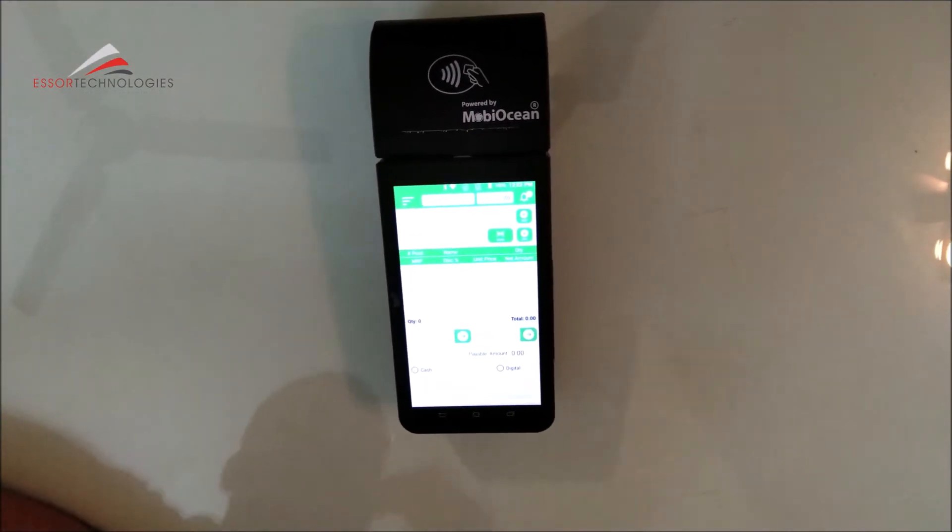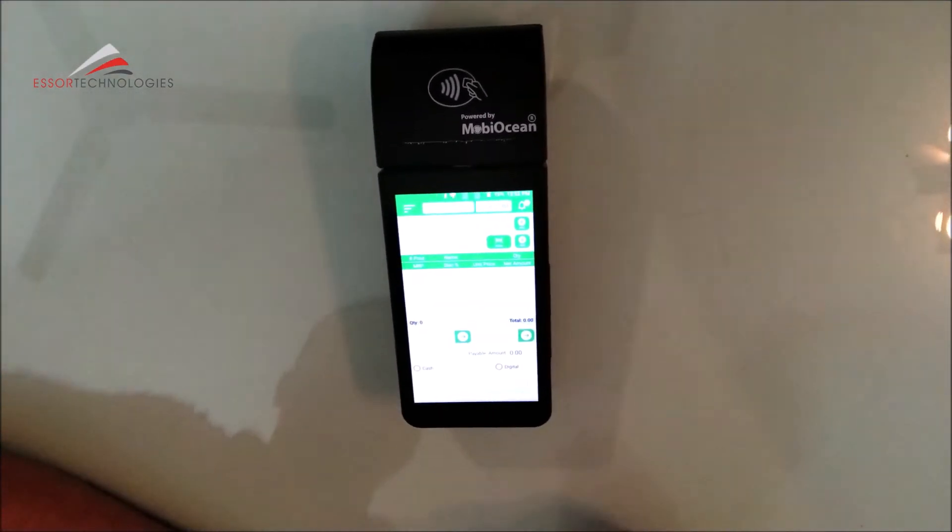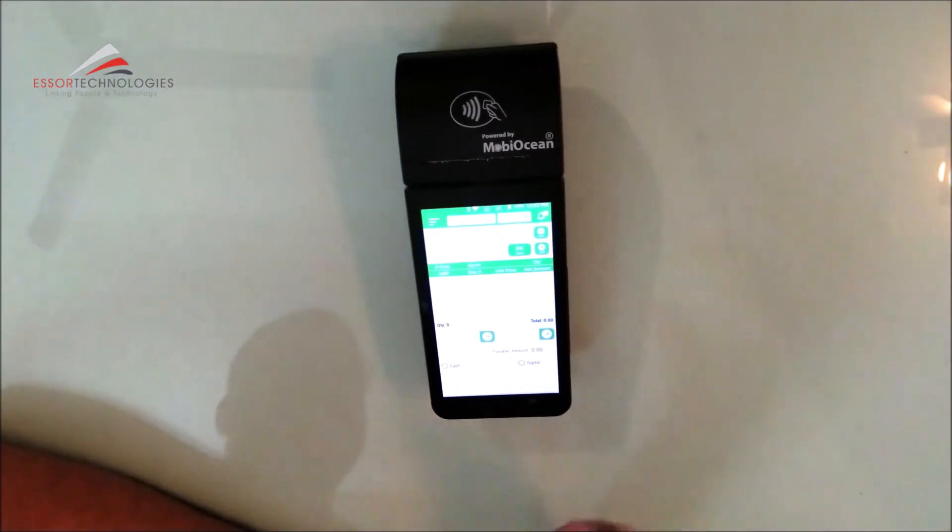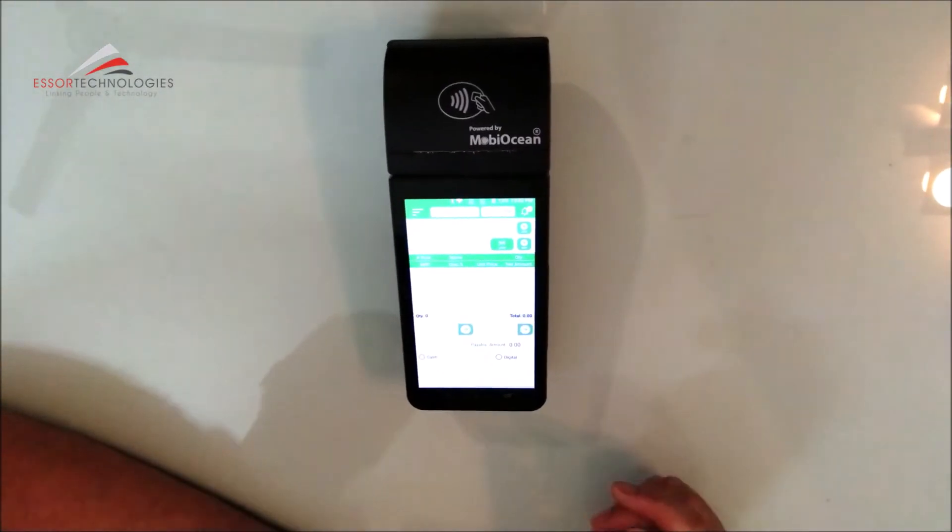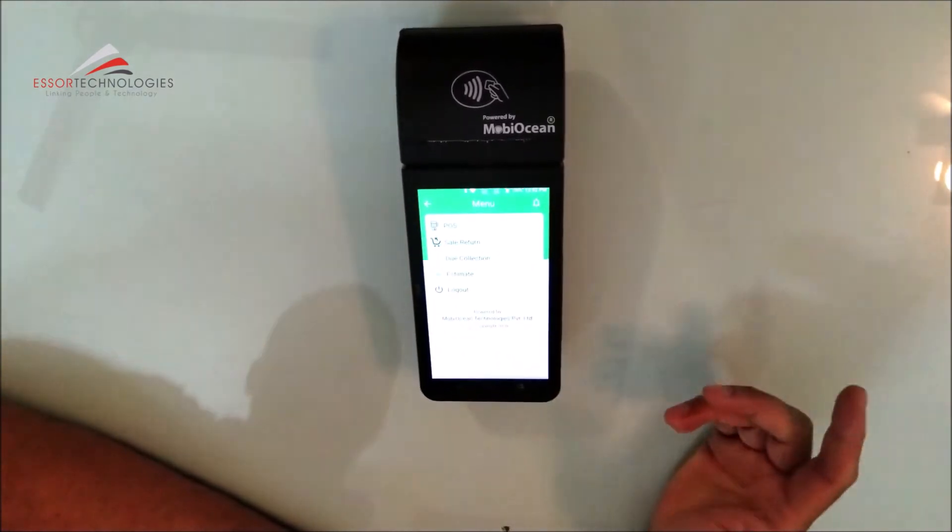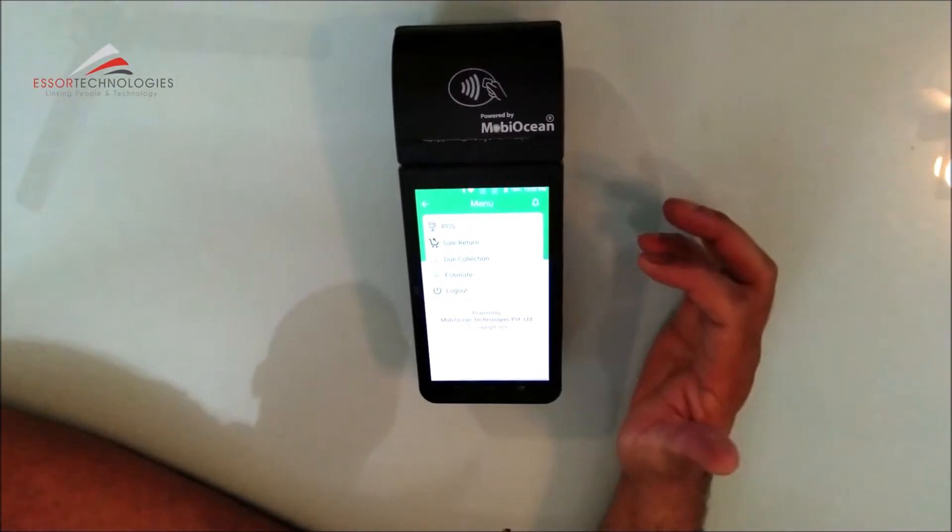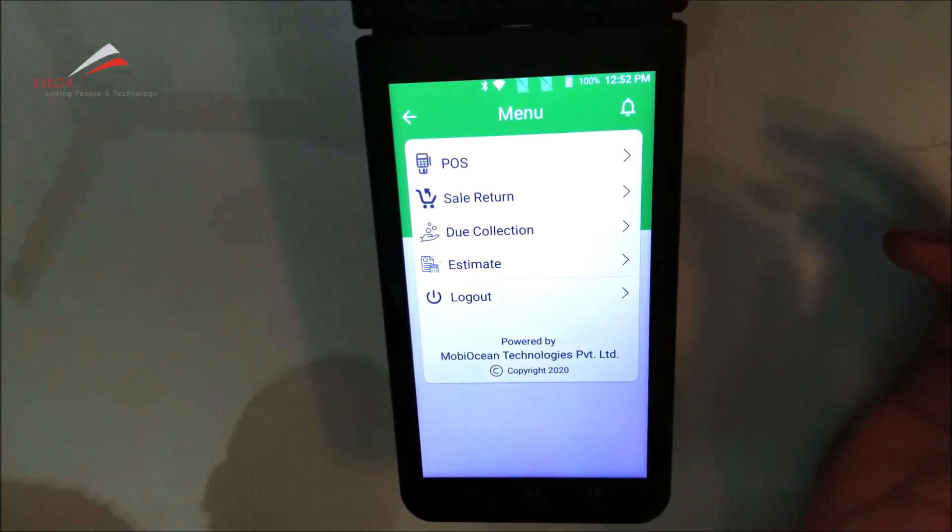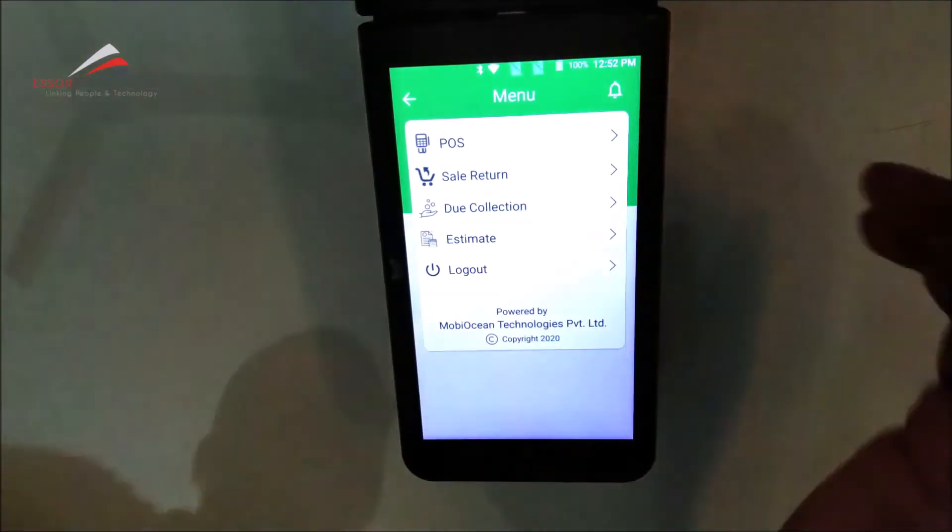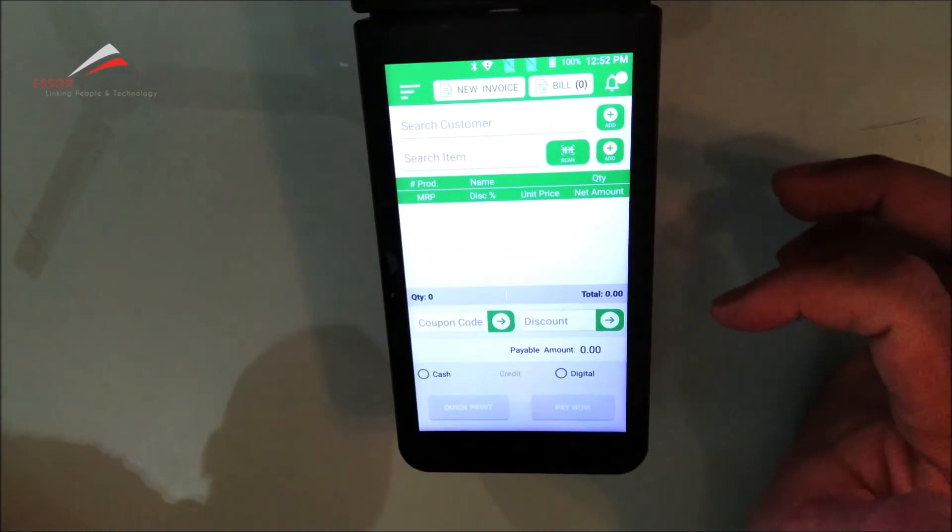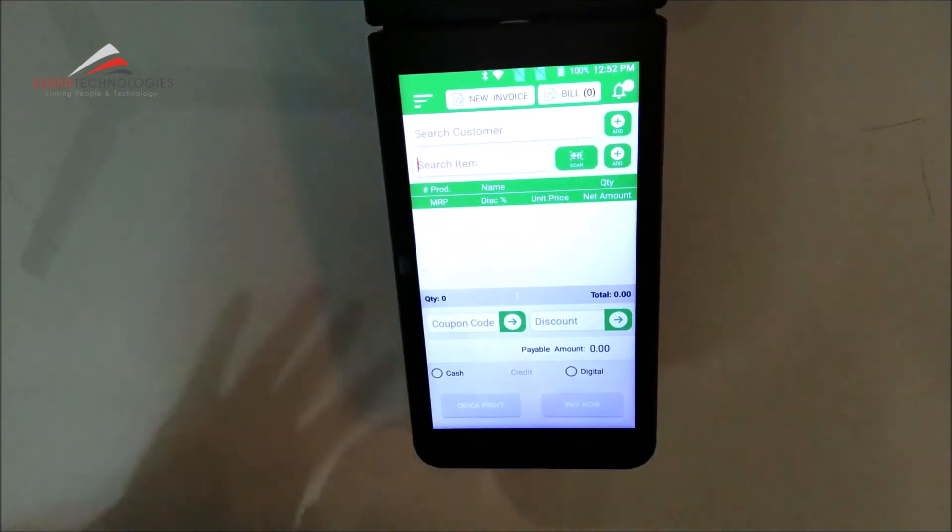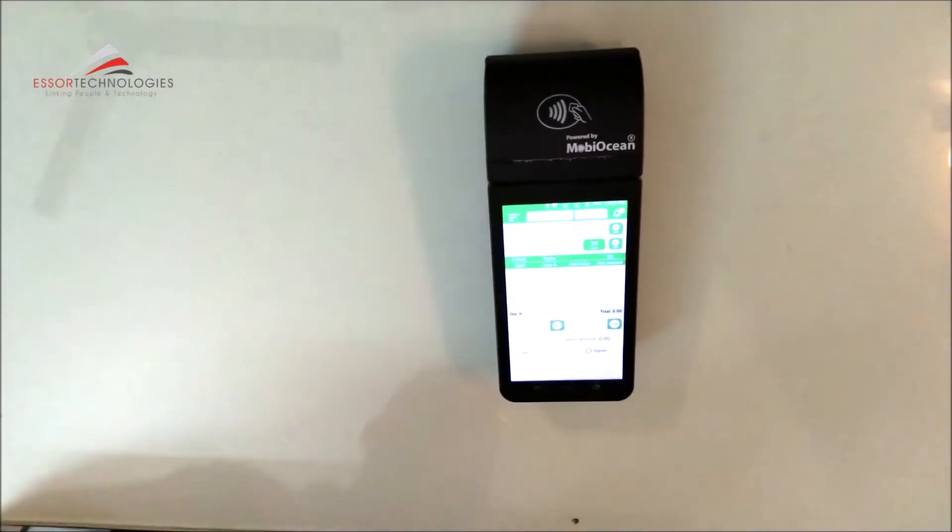For the rest of the information, you can contact the number below. The reason being, if I give a full demo here, it will take a long time. So we have covered the basic layout. You can return sales, review dues, give estimates, and pause. So it means that overall, this machine is very handy.